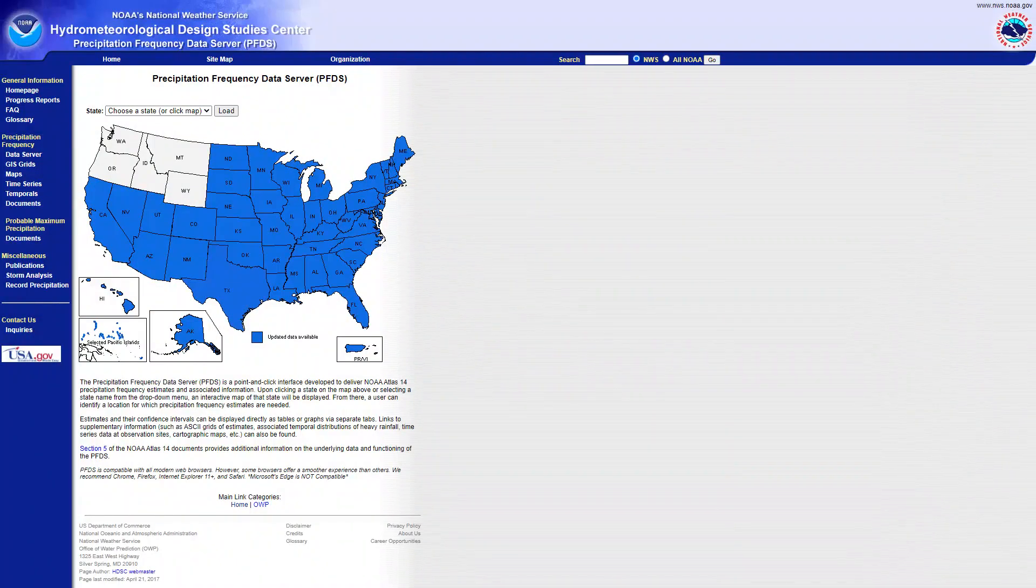In this short video I'm going to show you how to download rainfall depth for a specific return period and duration for a study area that you want to do your research on or homework on.